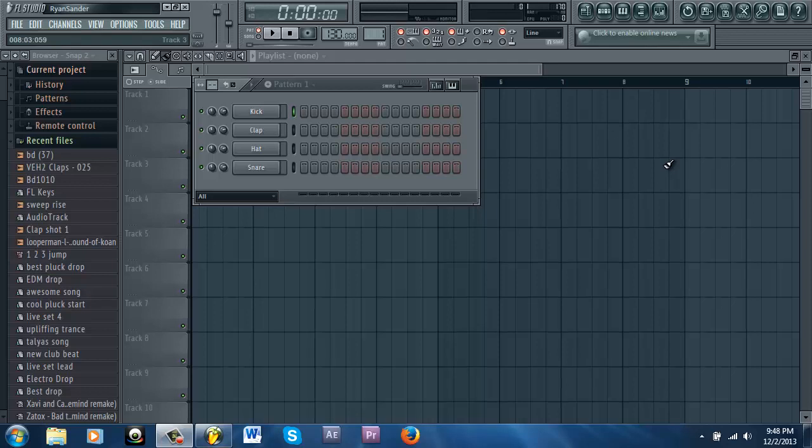What is up guys, Digital VFX here once again and today I'm going to have a pretty quick but thorough tutorial on how to make an EDM drop, like the modern EDM drops, like WNW, Martin Garrix, Hardwell. It's very simple actually.